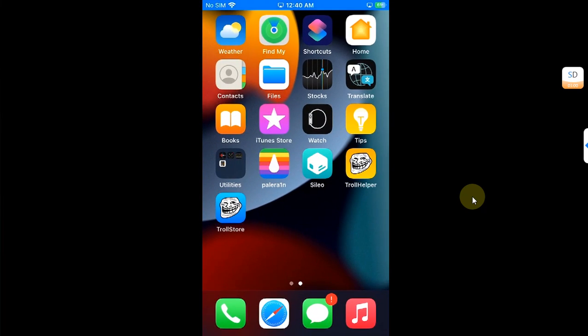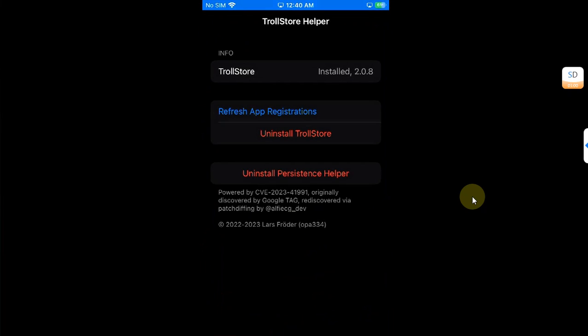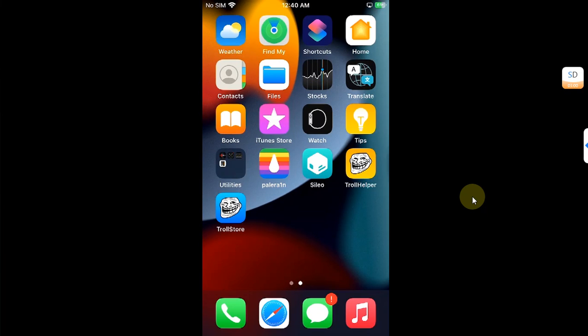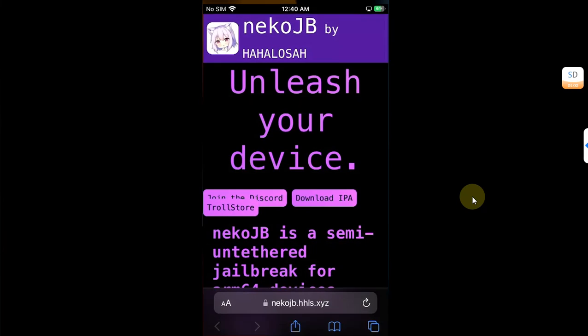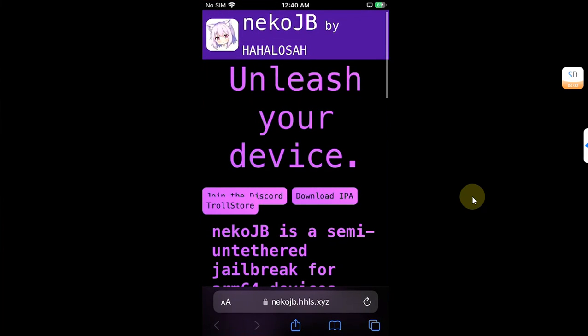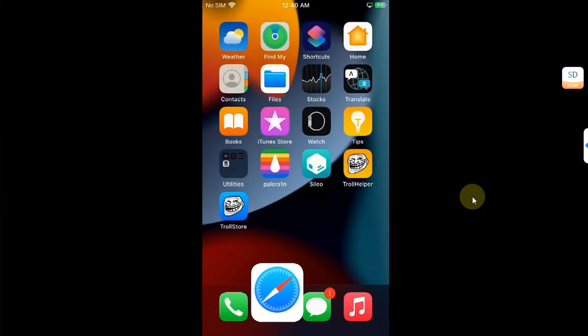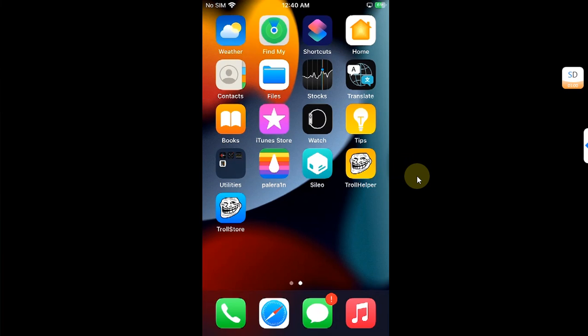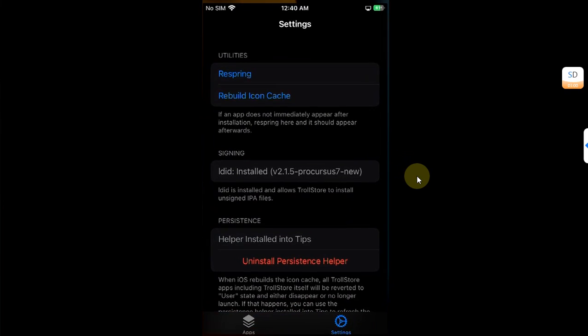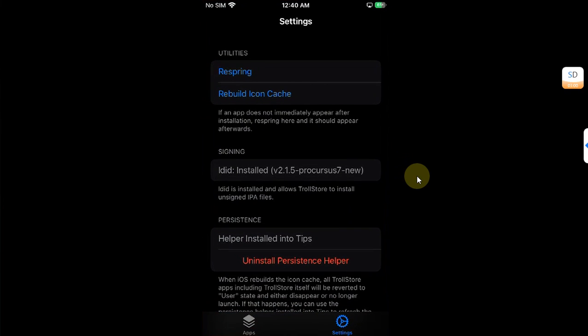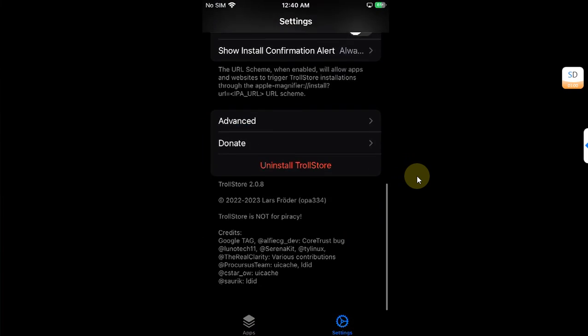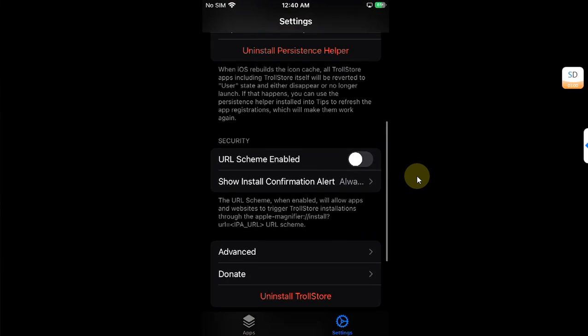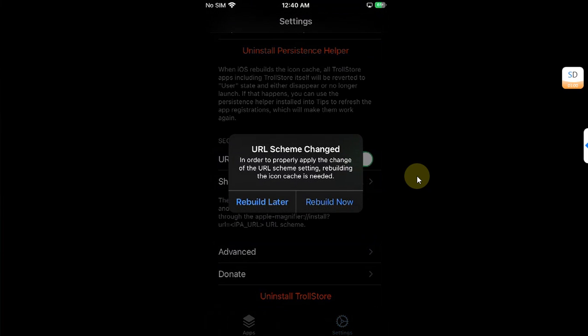Now to install the new Neco jailbreak from its official website through TrollStore, open TrollStore. Please don't worry, these icons will disappear because we are going to rebuild the cache. Go to settings and from here select URL scheme and enable it, then hit rebuild now.